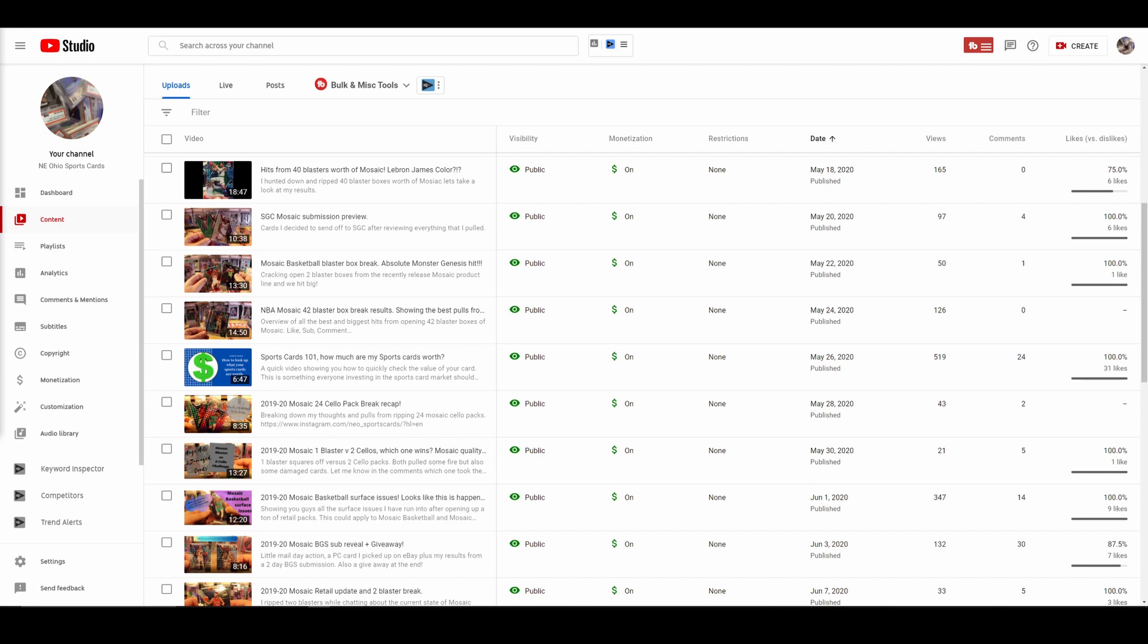So after that first disaster, I was like, that clearly didn't work. And like a week later, I'm like, all right, let's try this again. So I sat down and recorded. I had 40 blaster boxes of mosaic, all bought at retail. And I had opened them all and I had everything in stacks and I said, all right, let me do a recap video of 40 blaster boxes worth of mosaic. Here's my hits from 40 blasters. Here's how many key rookies I got, that sort of stuff.